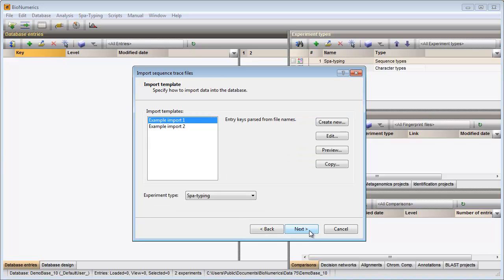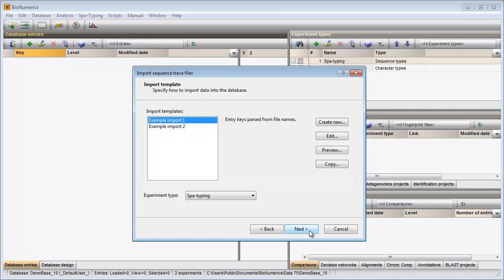The way the information should be imported in the database needs to be specified with an import template. I can select one of the default templates or create my own. As this is the first time I will import and assemble spot traces in this database, I will create a new import template.